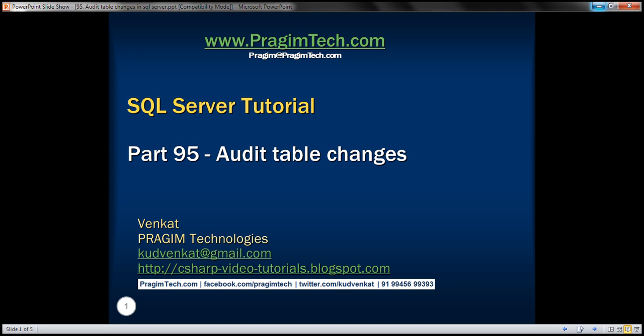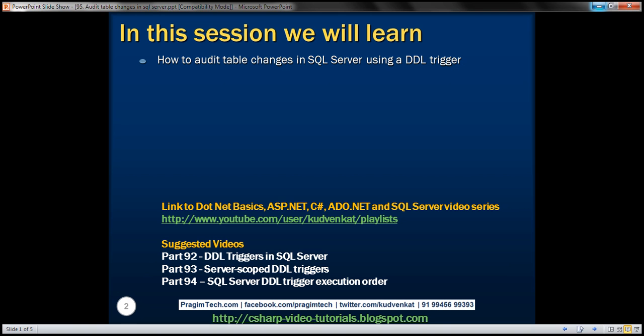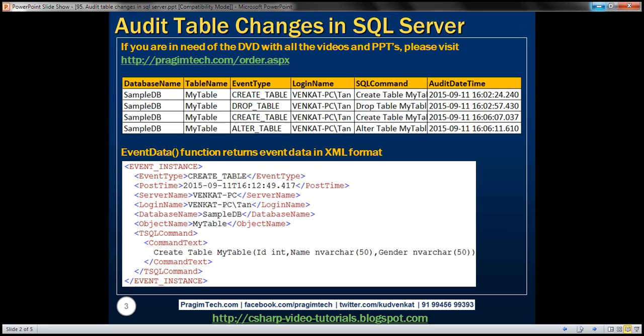This is part 95 of SQL Server Tutorial. In this video, we'll discuss how to audit table changes in SQL Server using a DDL trigger. We want to keep track of all table changes that are happening across all our databases in a given SQL Server instance.